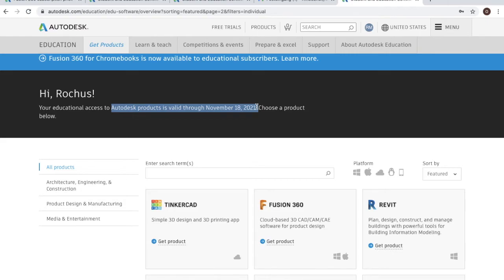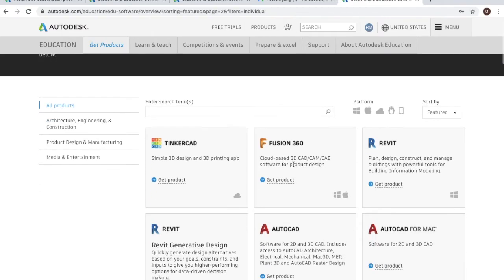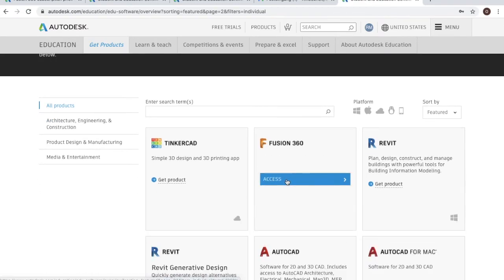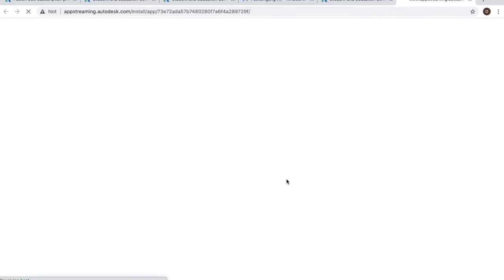I can now scroll down to where it says Fusion 360, click on get products, and now I can click on access to finish off the process.